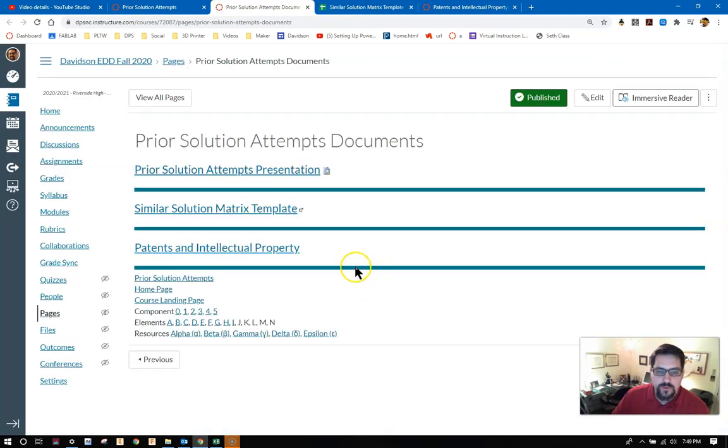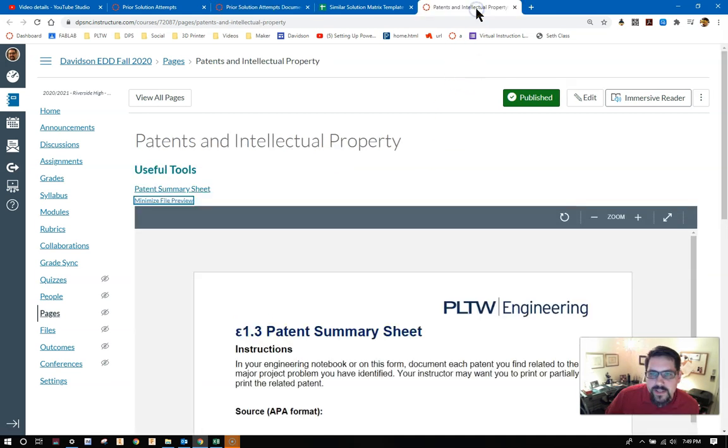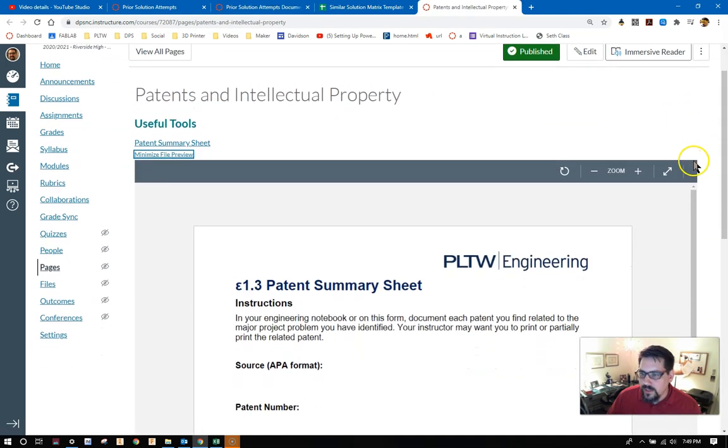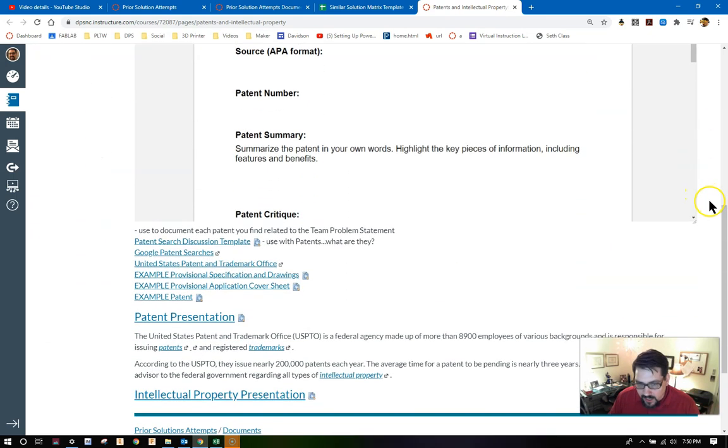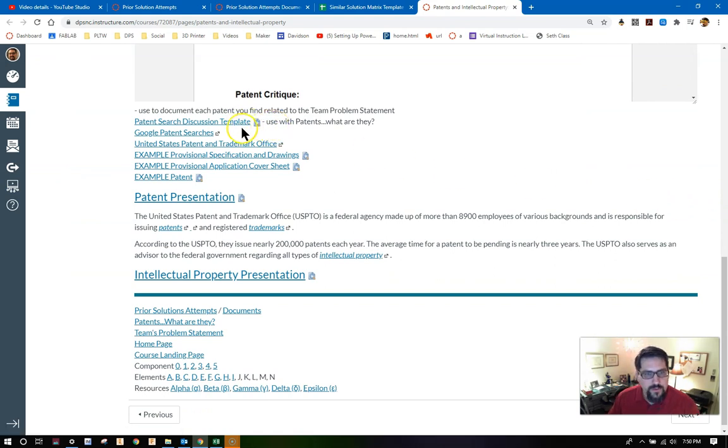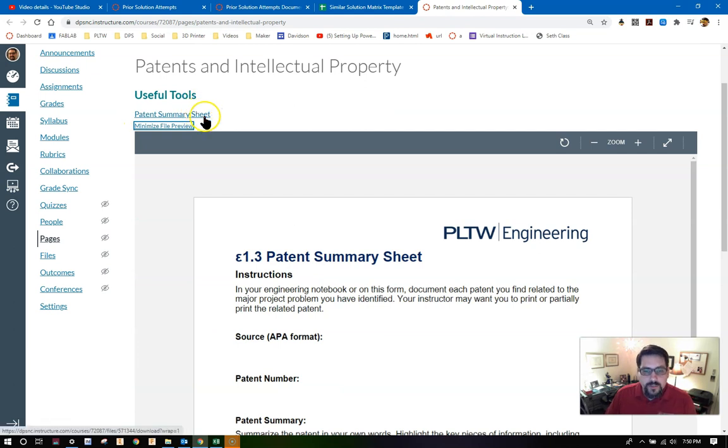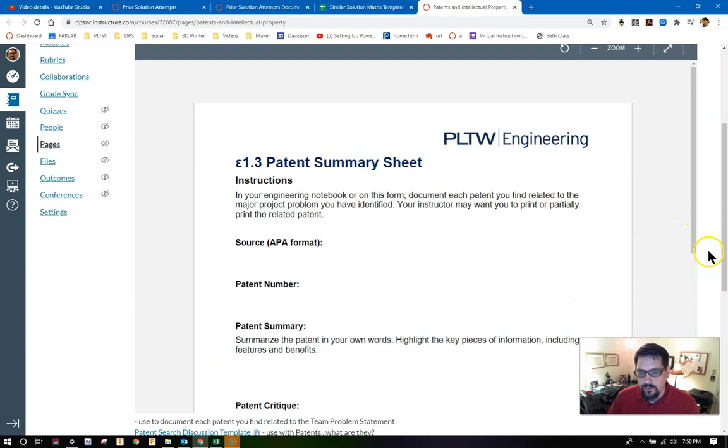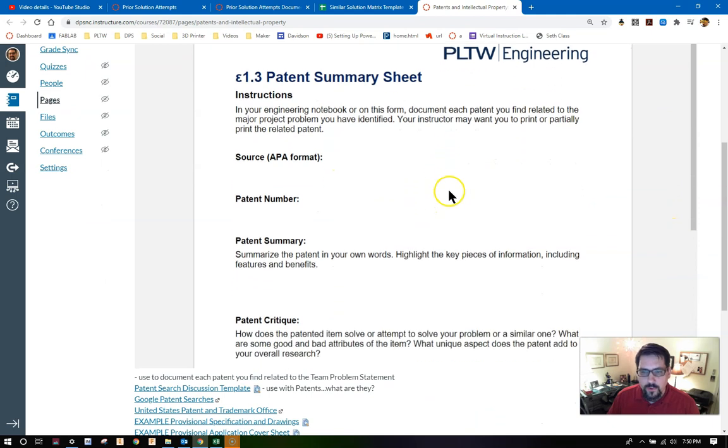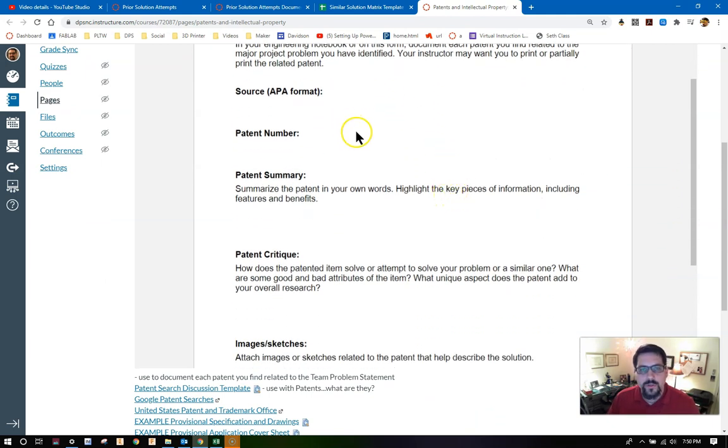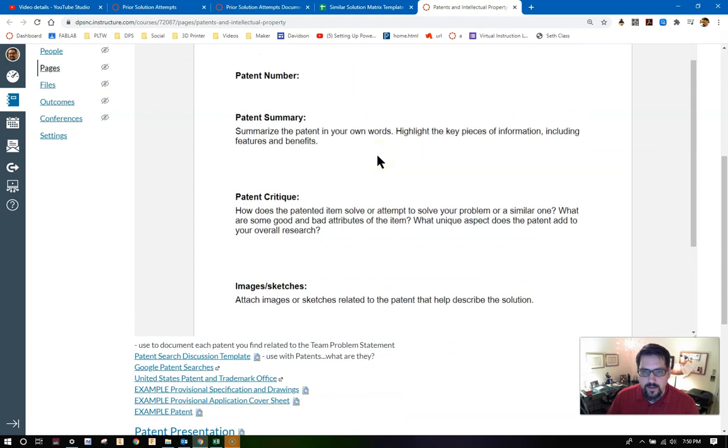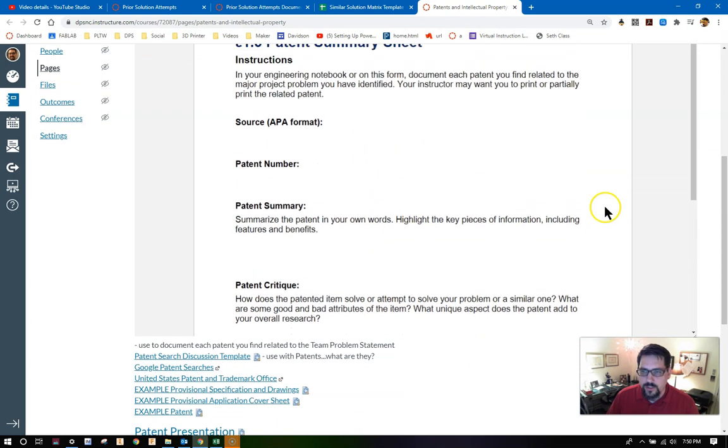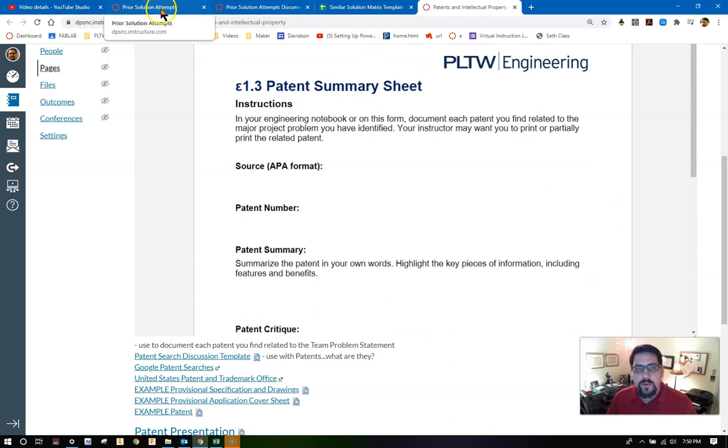And then of course, if we come back to the similar solution documents, we find that there's a link to patents and intellectual property. This patent summary sheet is what I'm going to encourage you to use when you're doing searches for the patents that go along with your similar solution matrix to help you understand the information about the products that you're searching. All of this will wind up also being in your engineering notebook.